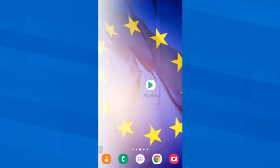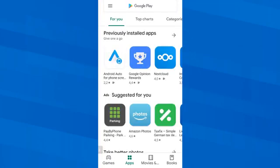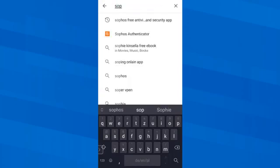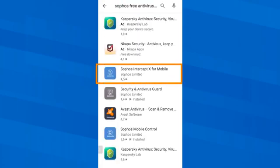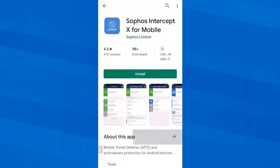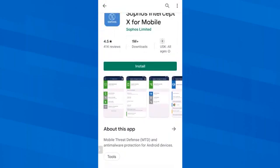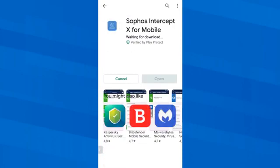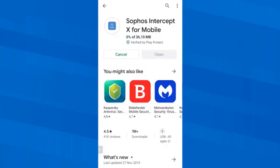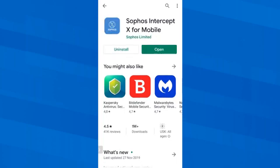So I start the Google Play Store app and search for Sophos. Here we have Sophos Intercept X for mobile and I tap on Install. How long it takes to download and install depends on my internet connection and the phone speed. Now that we have the app installed, I tap on Open.